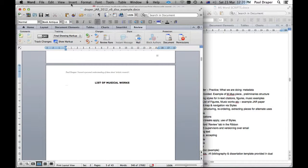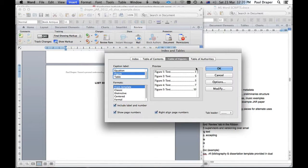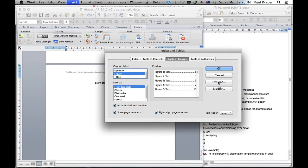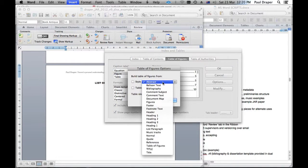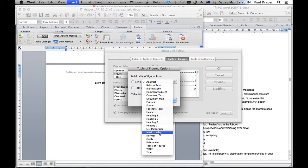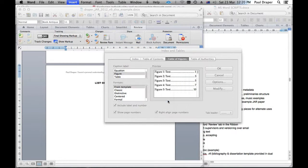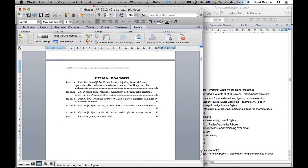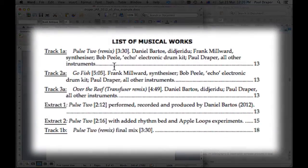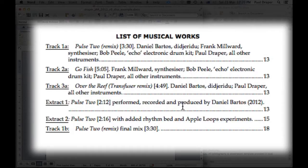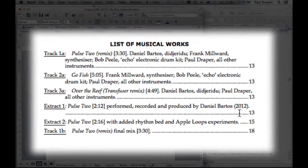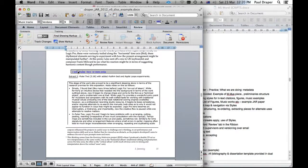We'll insert index and tables. We'll still call it a table of figures. That'll be fine. Except now in the options, we'll say we want to use music tracks, which is the style I made for that particular use. Let's say OK. And there we go. I have a list of my various tracks, where they are, what they're called, what their length is. And if I click on that, I can go directly to one of those.